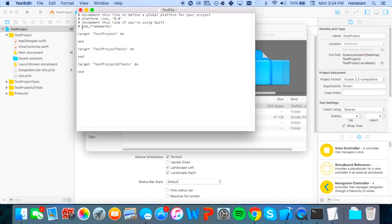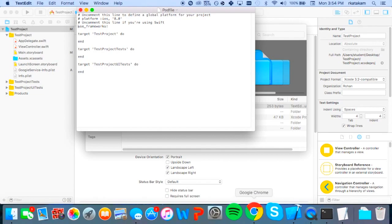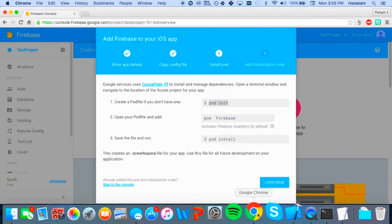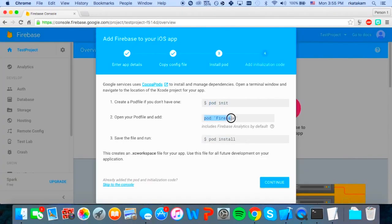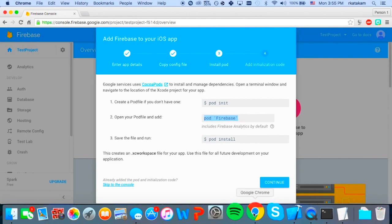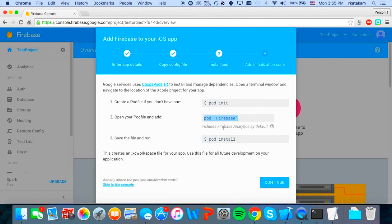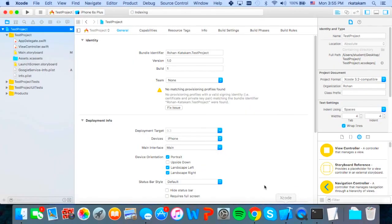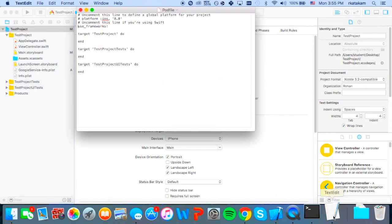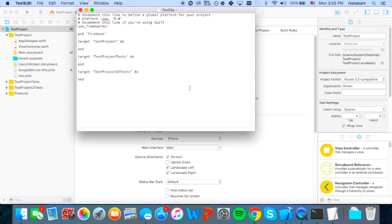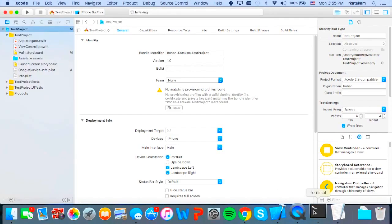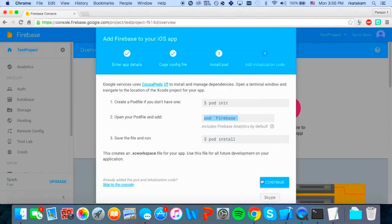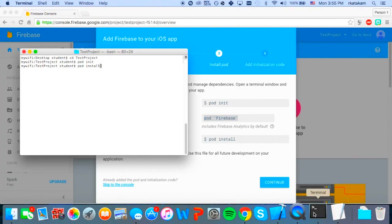And first uncomment this line right here because we are using Swift. And we have to paste this in. We'll actually be going back to this pod file and putting in a couple more of these pods commands for our project, but we'll do that later. So now we just put it in at the top and save it by just doing command S. And then once we do that, we have to go back to the terminal and run pod install as it says here. So we'll just run that.